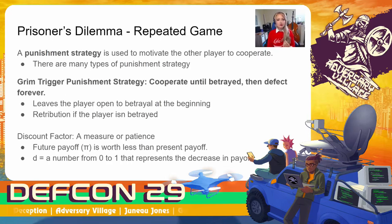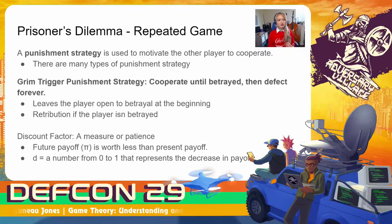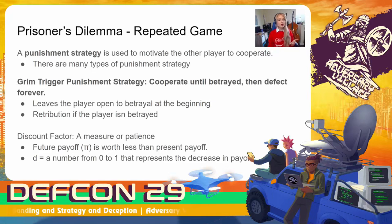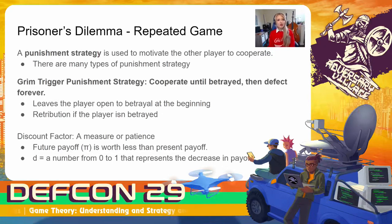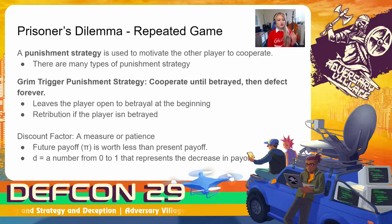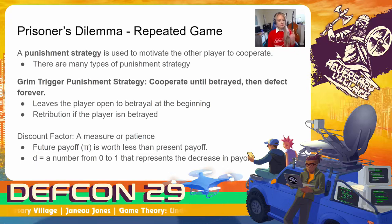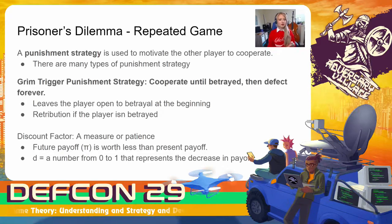When the same interaction happens repeatedly, players can begin to use a punishment strategy to motivate each other to make the choices that they would want. We're going to look at what's called the grim trigger punishment strategy: cooperate until betrayed, and then choose to defect forever after that. Now obviously this leaves the player open to betrayal at the beginning, but there's retribution if the player is betrayed. One thing we have to keep in mind when looking at the math is the discount factor, which is a measure of patience. Essentially, future payoff is worth less than present payoff. $10 now is worth more than $10 two days in the future, which is worth 10 times D — a number from 0 to 1 that represents the decrease in payoff.